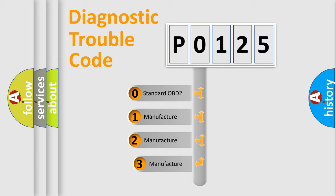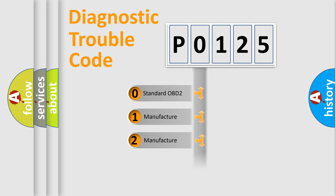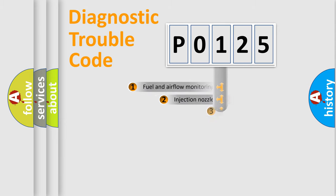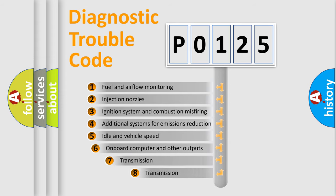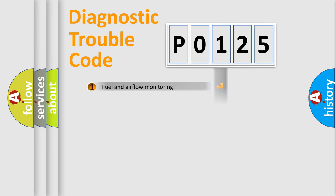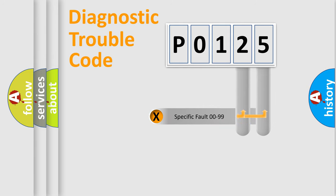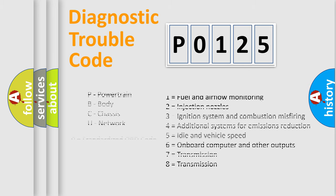If the second character is expressed as zero, it is a standardized error. In the case of numbers 1, 2, or 3, it is a manufacturer-specific error expression. The third character specifies a subset of errors. The distribution shown is valid only for the standardized DTC code. Only the last two characters define the specific fault of the group. Let's not forget that such a division is valid only if the second character code is expressed by the number zero.